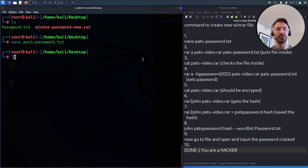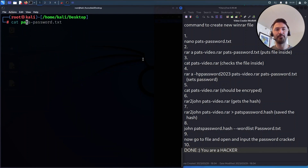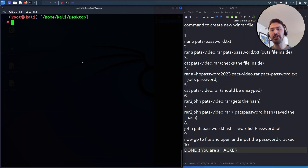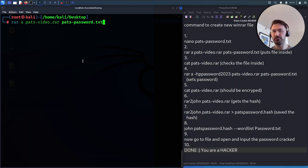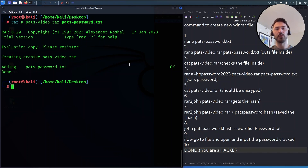I save it, and now if I do `ls` I have the passwords file. If I `cat password.txt` we can see 'this is the best project ever 2023'. Now what we want to do is put that file inside the WinRAR archive. I run `rar` and create 'pats-video.rar', then add 'pats-password.txt' inside it. Adding everything — good to go.